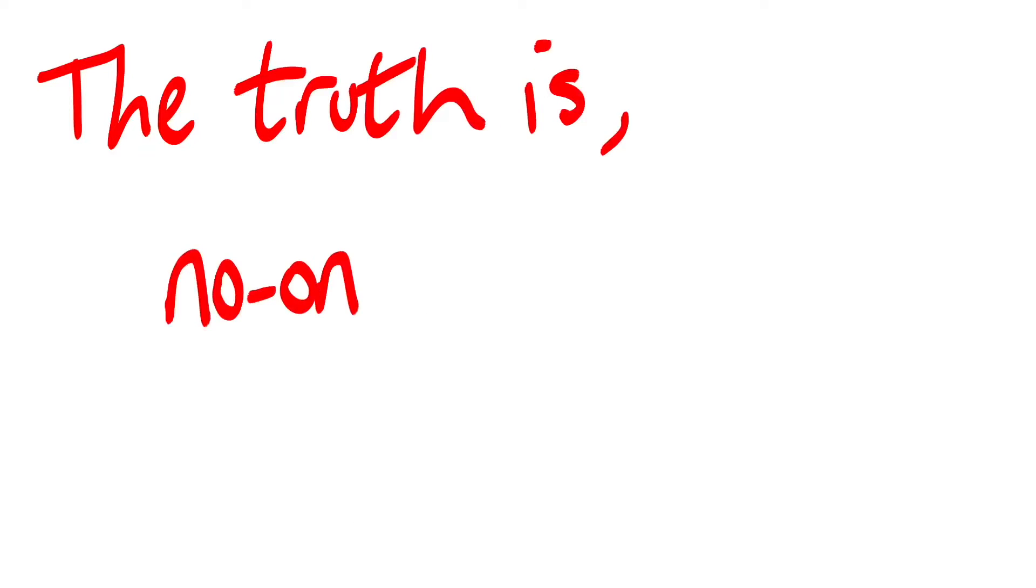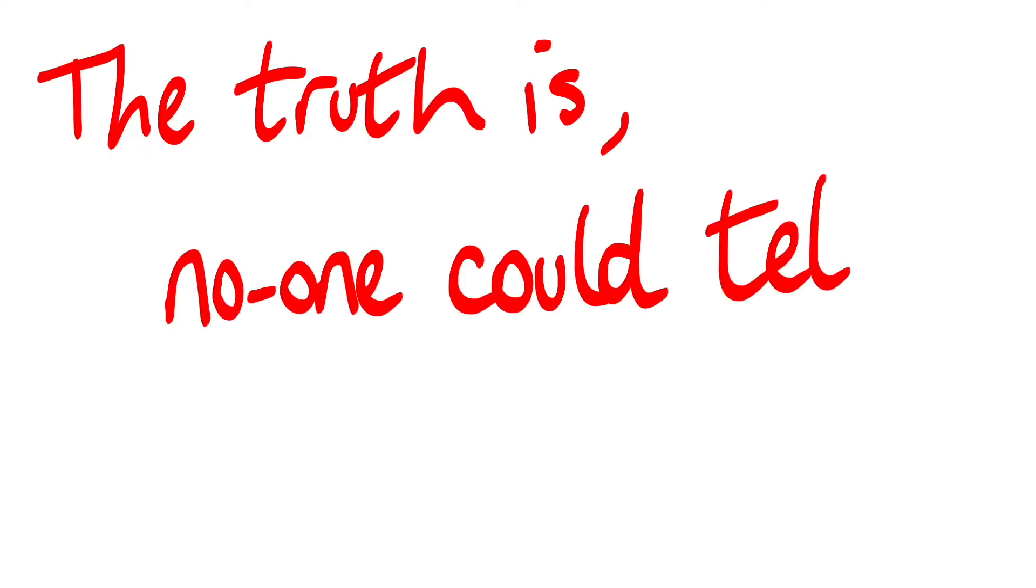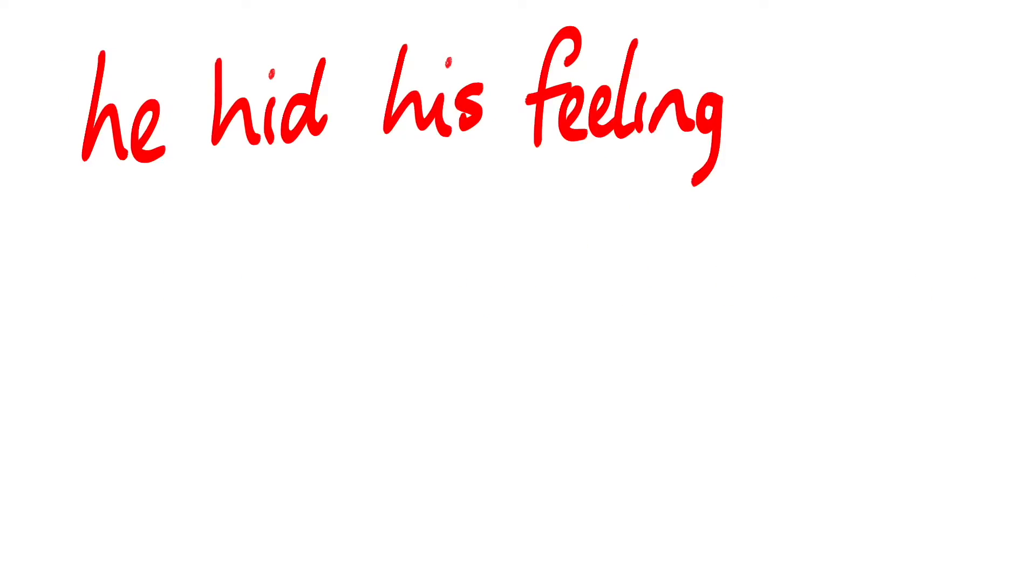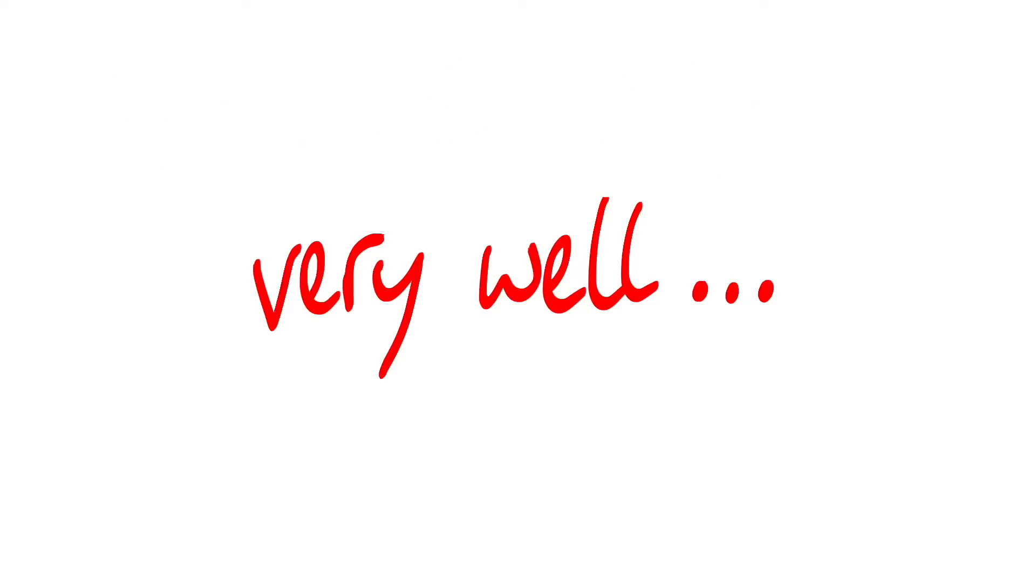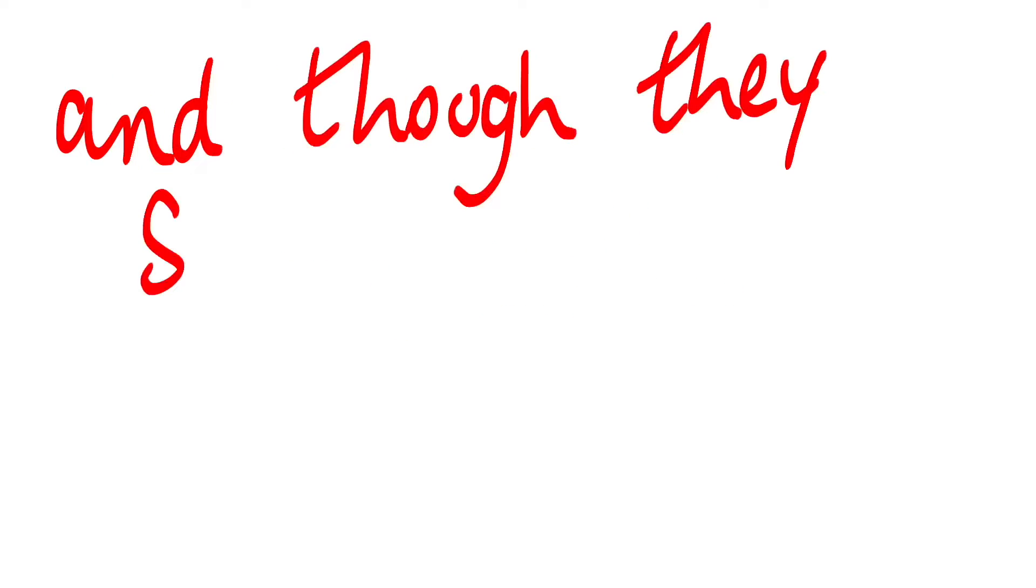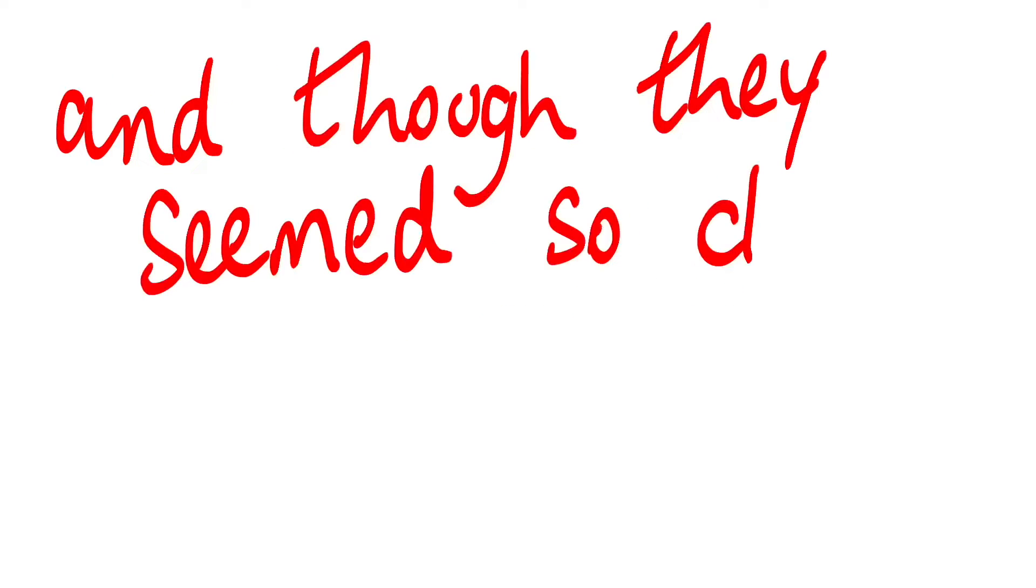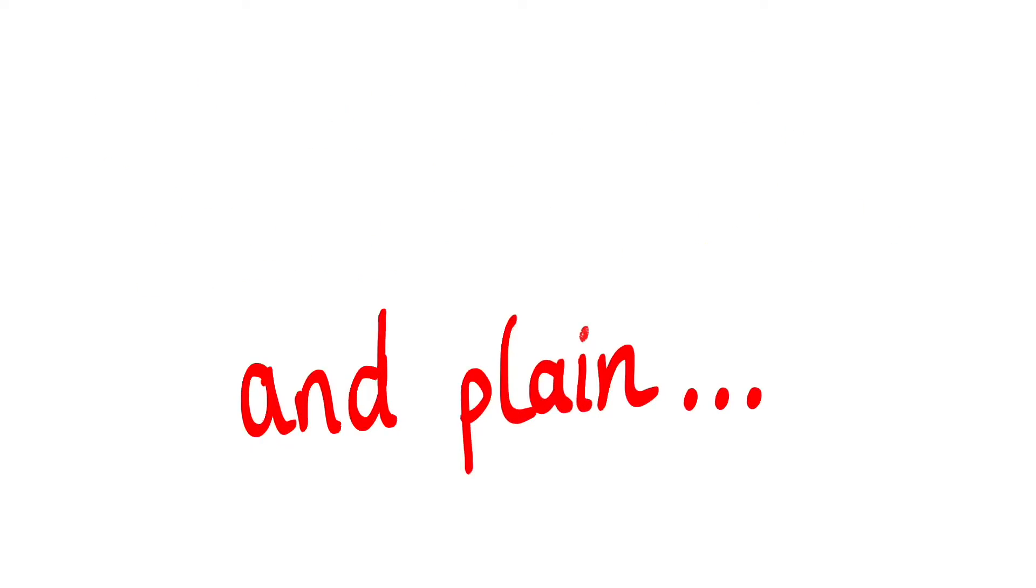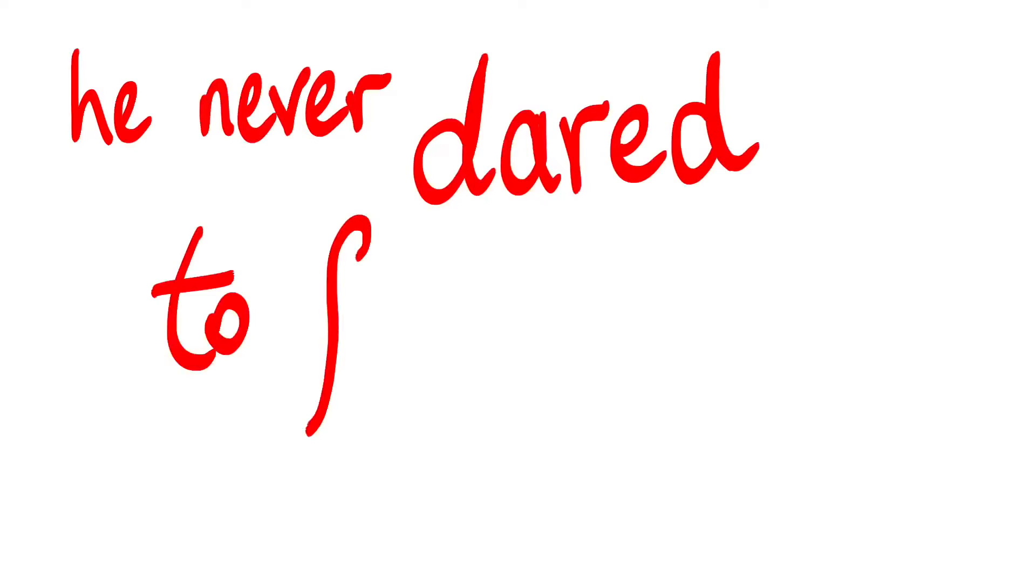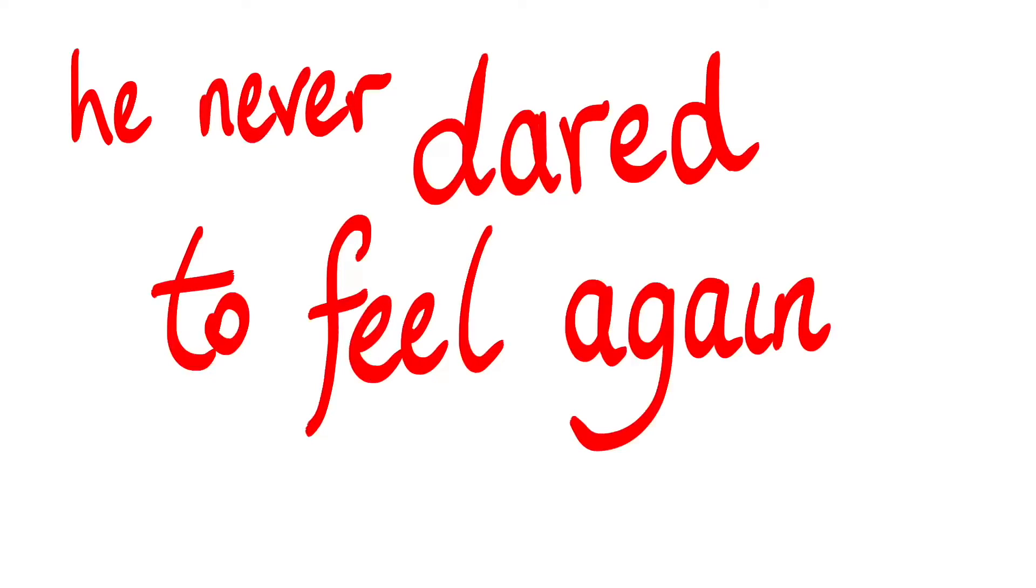The truth is, no one could tell, he hid his feelings very well, and though they seemed so clear and plain, he never dared to feel again.